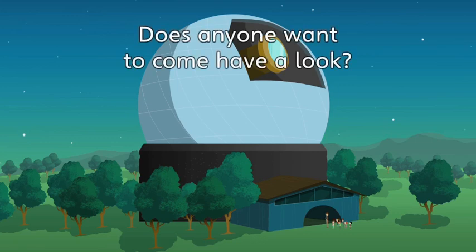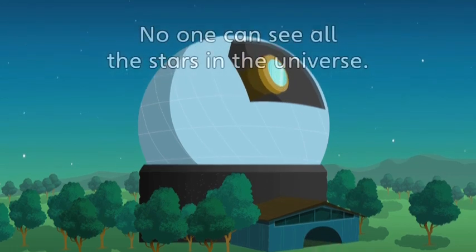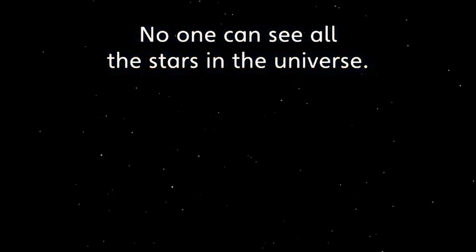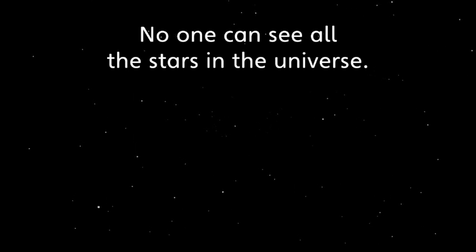Does anyone want to come have a look? Well then, come on. No one can see all the stars in the universe. There are just too many. But I want to see as many as I can.